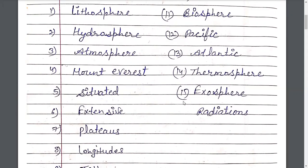Mount Everest — M-O-U-N-T-E-V-E-R-E-S-T — Mount Everest, Everest Parvat. Situated — S-I-T-U-A-T-E-D — Situated, Sthit. Extensive — E-X-T-E-N-S-I-V-E — Extensive.